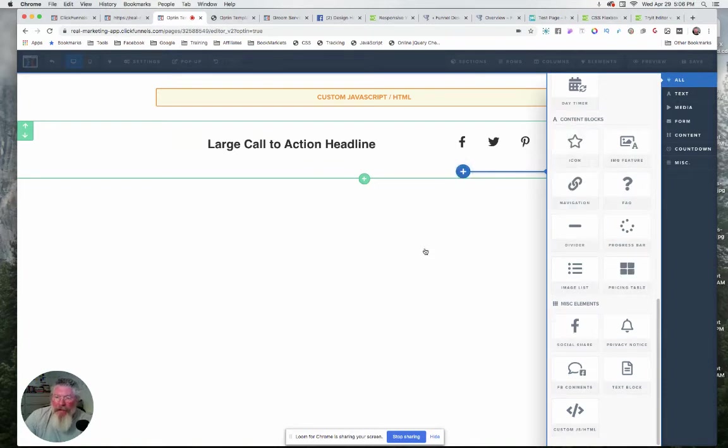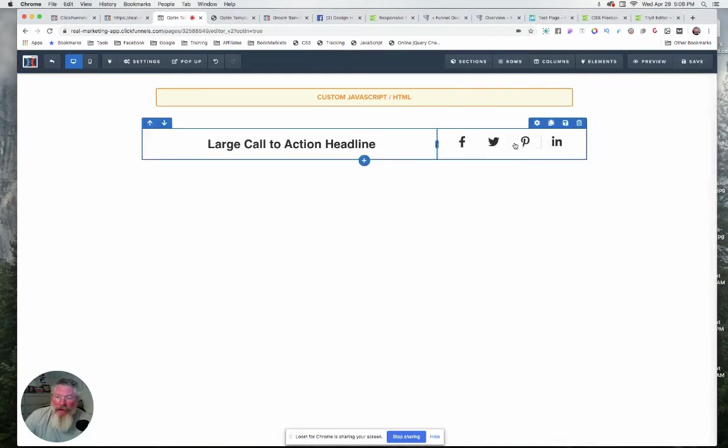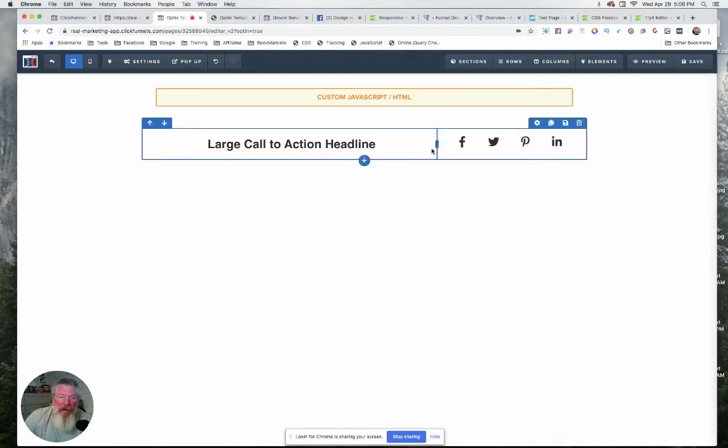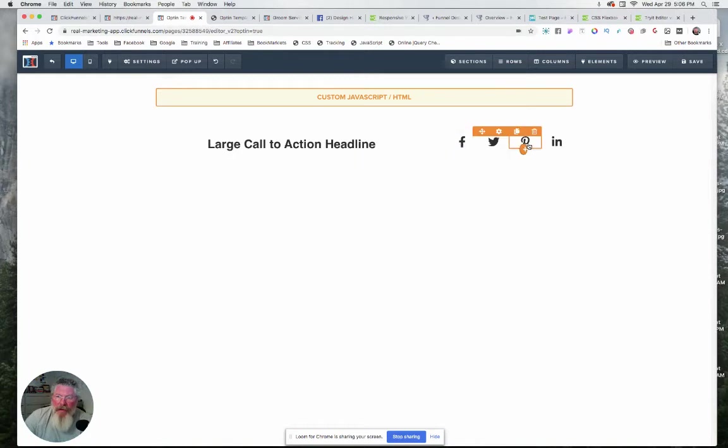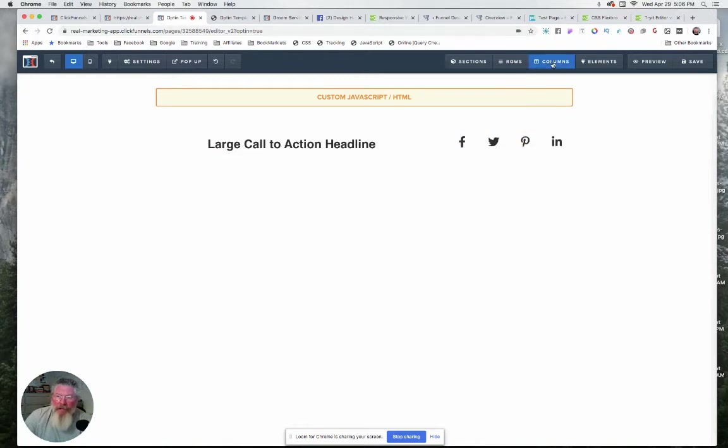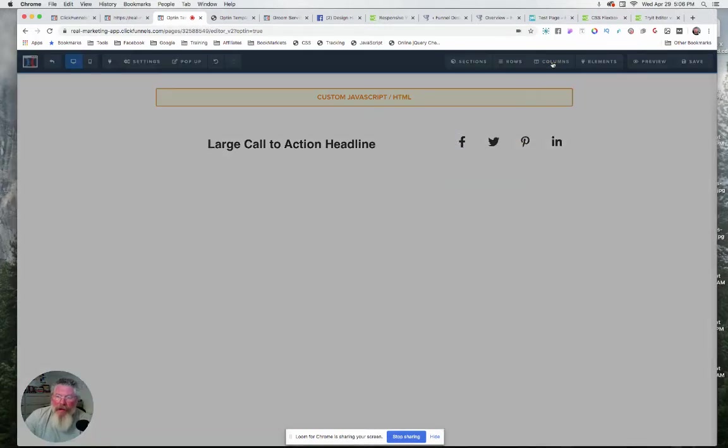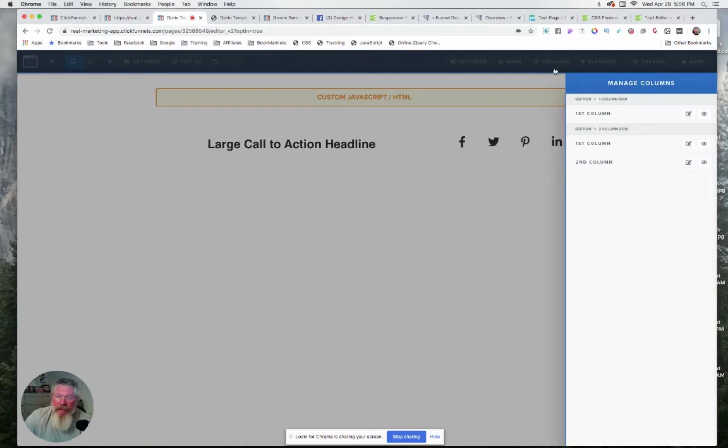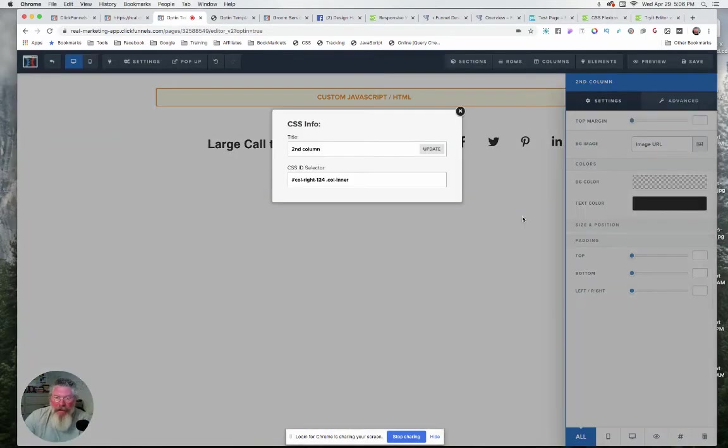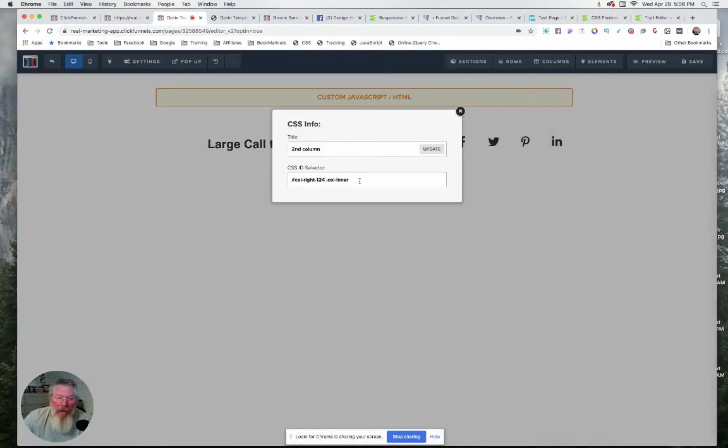So we have them all set here. What we're gonna do before we go any further, I want to come up here and I want to go to Columns and come down to find this column. This is the second column in this second section, so we'll click on that. We will come down, click on the hashtag, and we will copy this out.